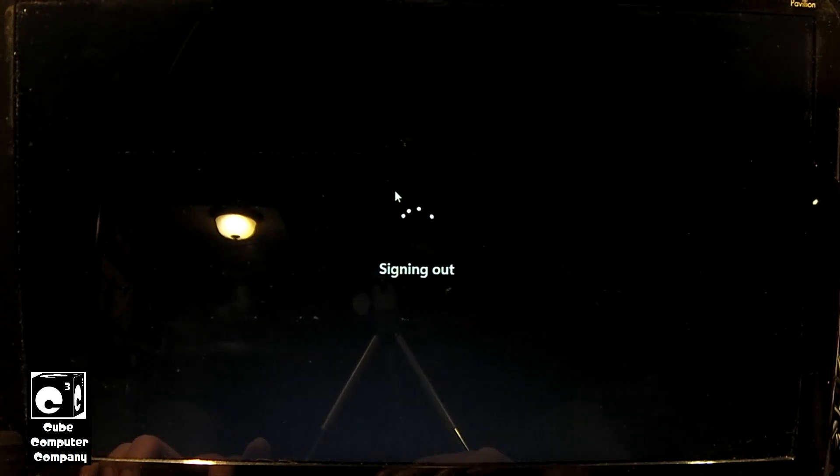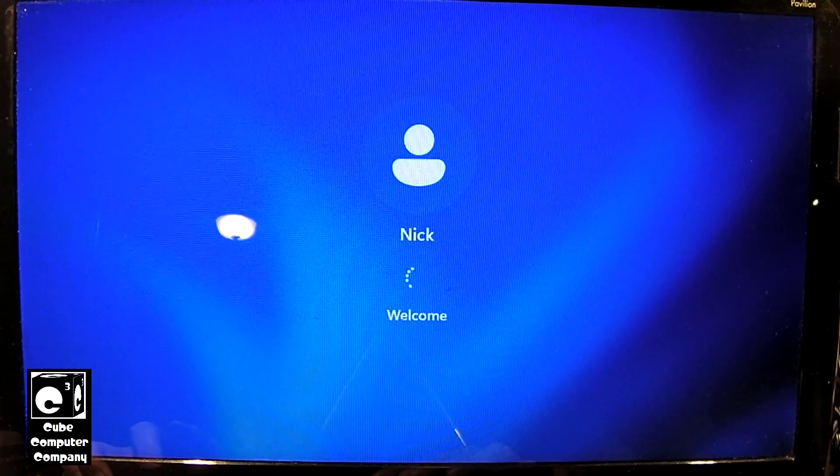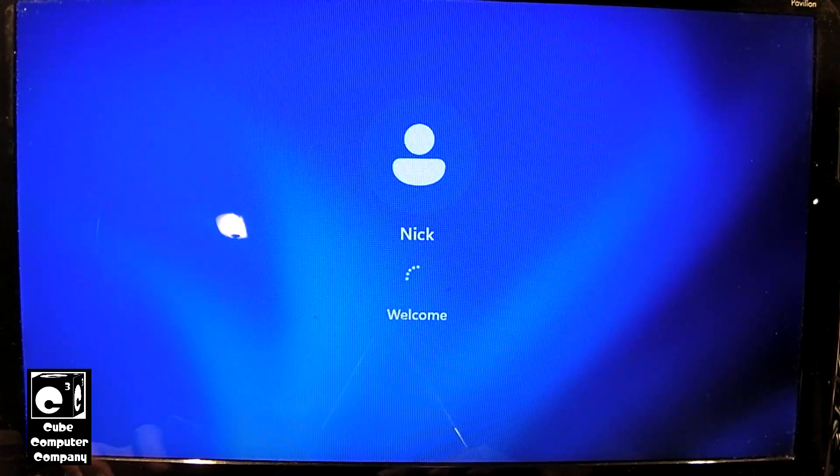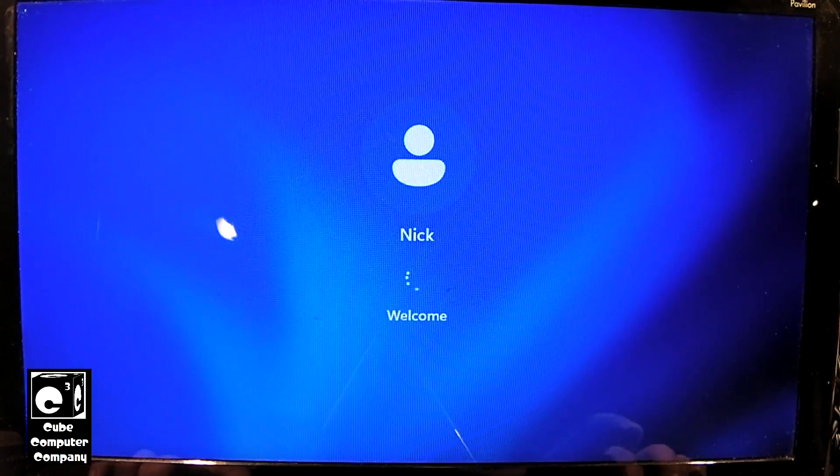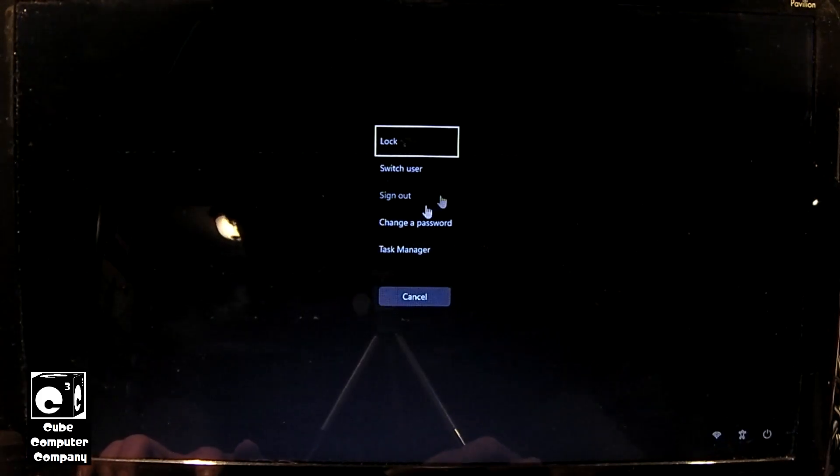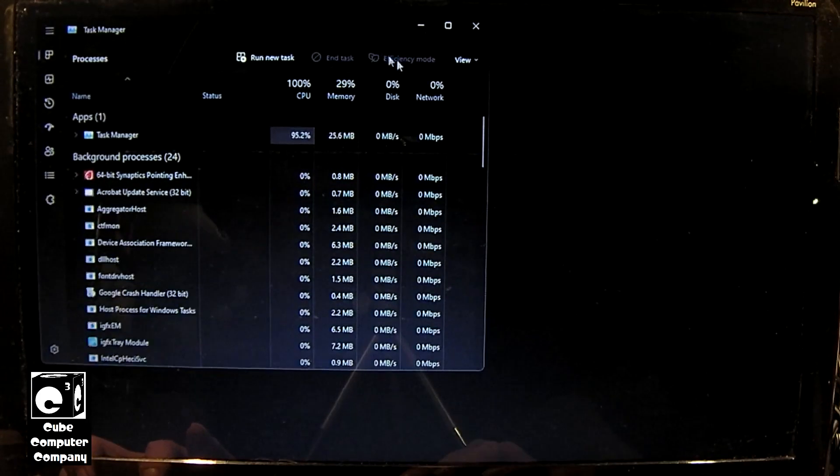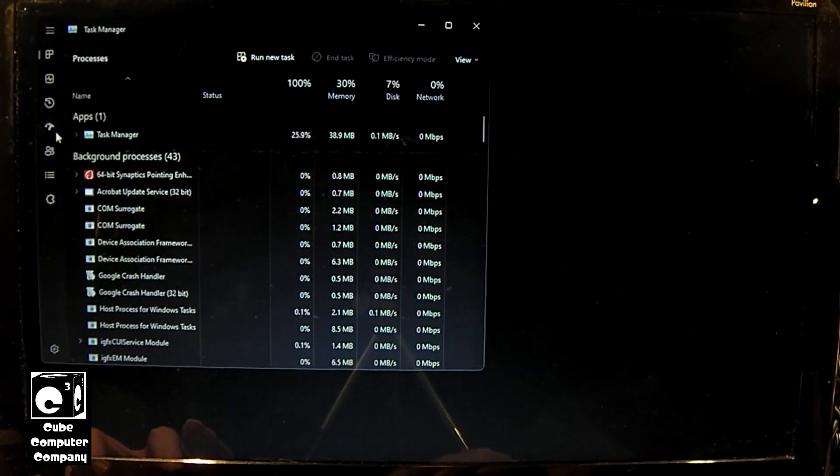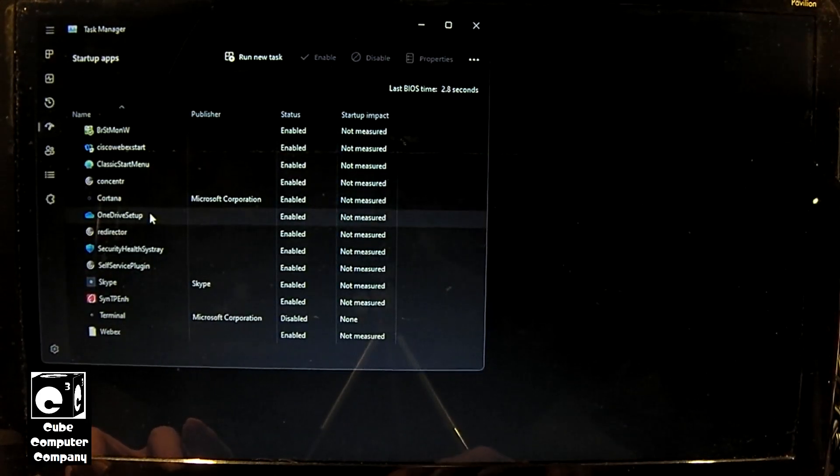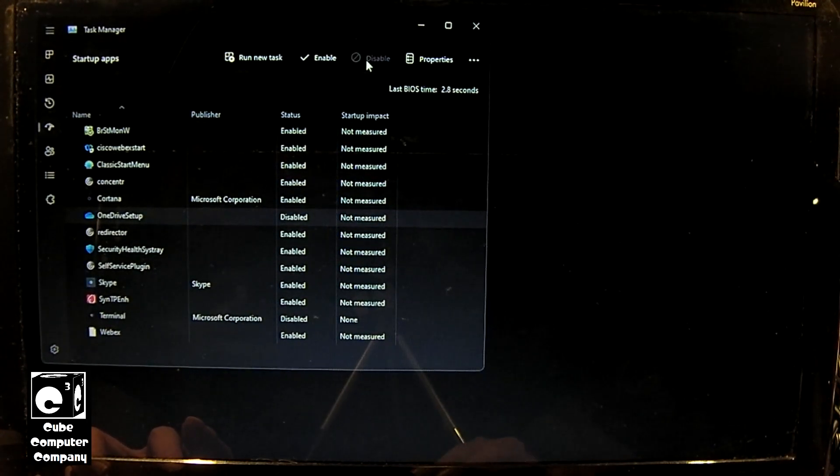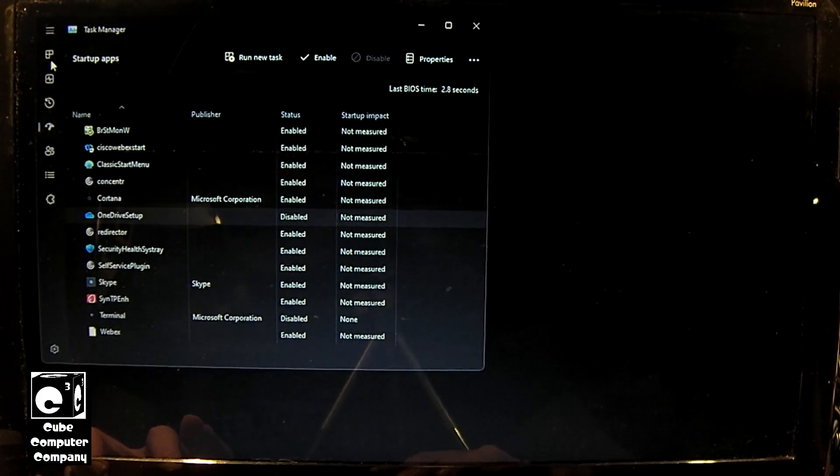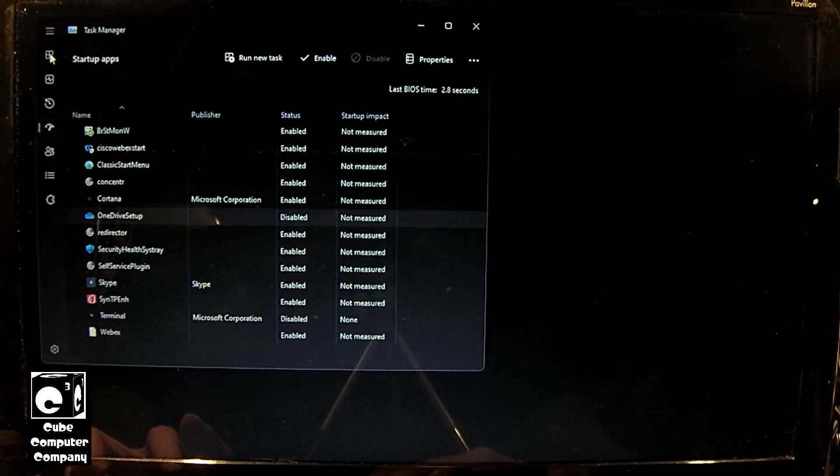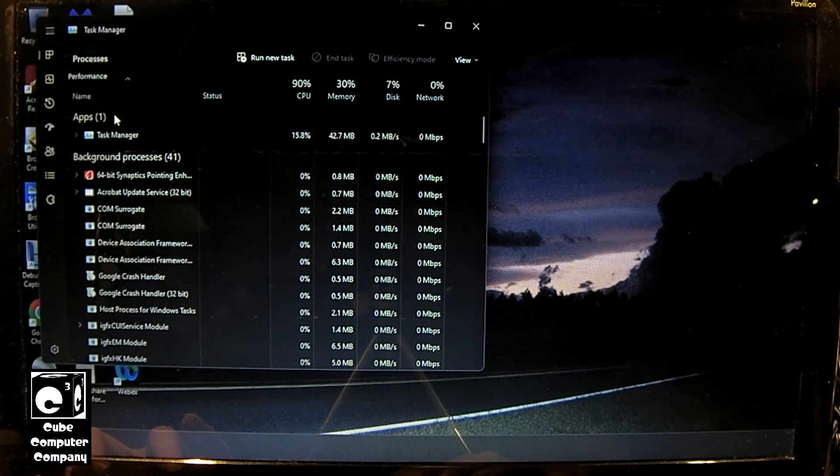Bypass the 'hi we're getting things ready for you' bull crap. I want the desktop. And I do want task manager.